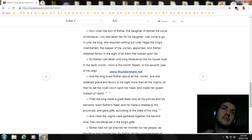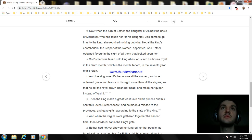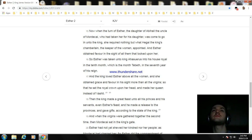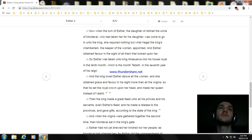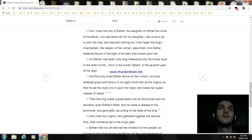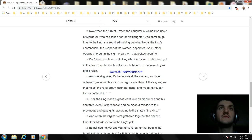And the king loved Esther above all the women, and she obtained grace and favor in his sight more than all the virgins. So that he set the royal crown upon her head and made her queen instead of Vashti. Then the king made a great feast unto all his princes and his servants, even Esther's feast, and he made a release to the provinces and gave gifts according to the state of the king.